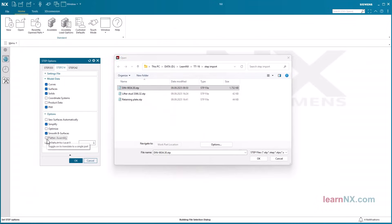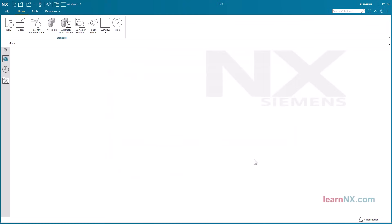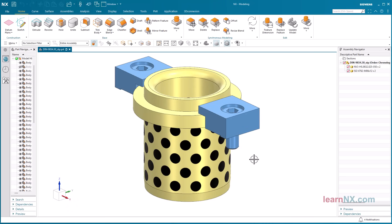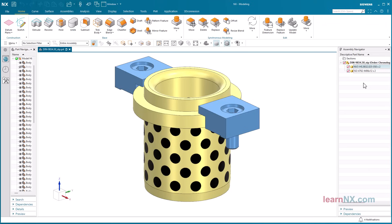If the flatten assembly option is not activated, an assembly with an assembly structure is created again. Individual files are then generated for all components. Of course, there must already have been an assembly in the other CAD system. And even if it was an assembly in the other CAD system, it must have been exported as such. More on this in the chapter exporting assemblies.